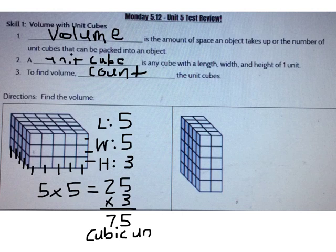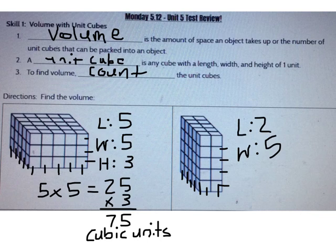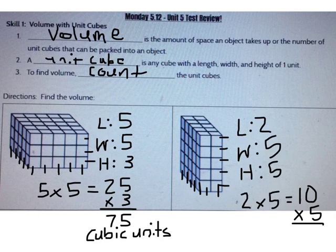Let's do another one together. I can count the length, the width, and the height and multiply. The length is 2, the width is 5, and the height is 5. Now I can multiply: 2 times 5 is 10, and 10 times 5 is 50. So the volume is 50 cubic units.